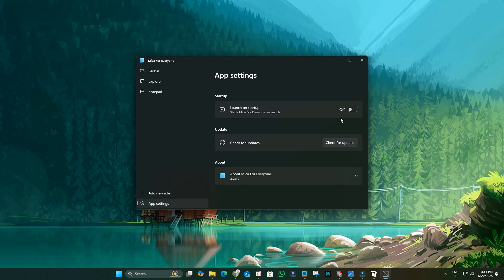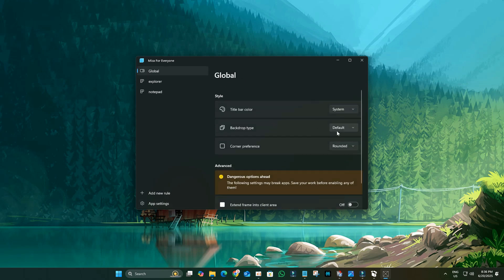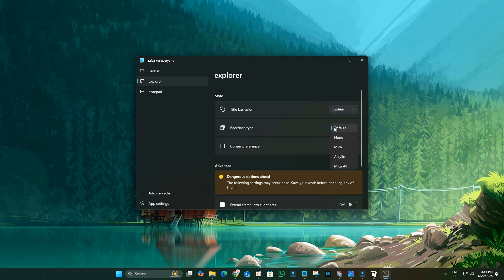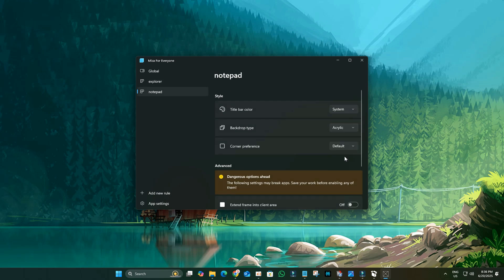In its settings, enable Launch on Startup. Now, go to Global and change it to Acrylic. Navigate to the Explorer section and change its backdrop type to Acrylic as well. Do the same for Notepad and Console Windows class if they're present.